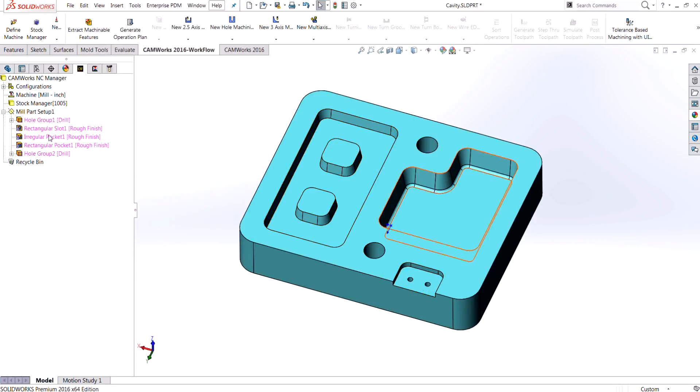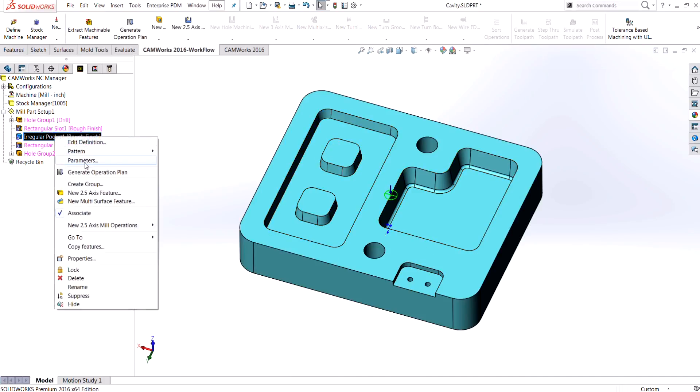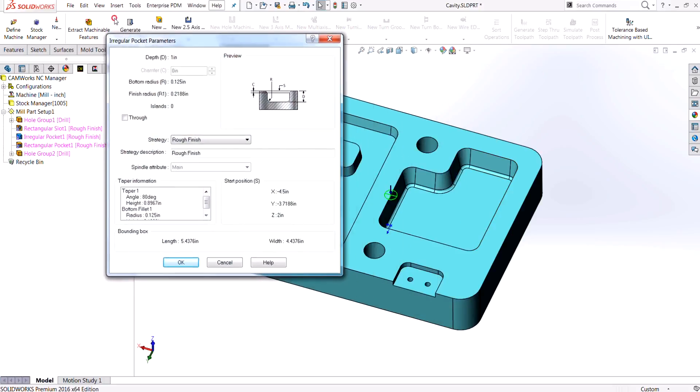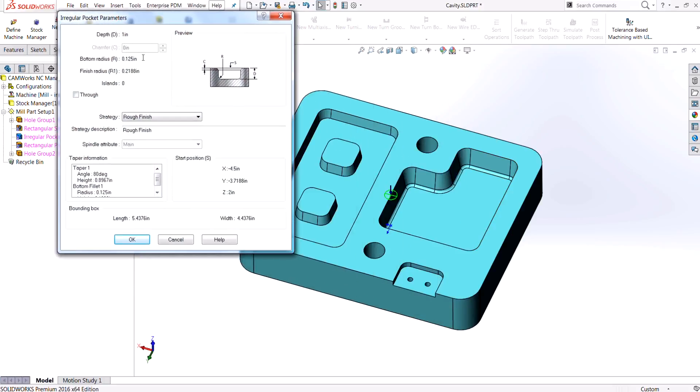The one that I want to check out is the regular pocket one. It's got a rough finish strategy that it applied to the feature. I'm going to check out the parameters, so I right click and choose parameters. You'll see that it noticed the bottom radius and it also took in the taper information, so this feature has actually been found by the automatic feature recognition.